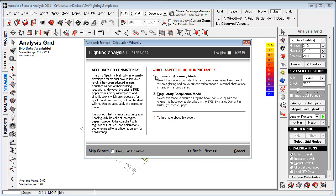And you can really apply two different methods. Increased accuracy mode, which is taking into consideration glazing materials, reflectance of external obstructions, etc. And the regulatory method.